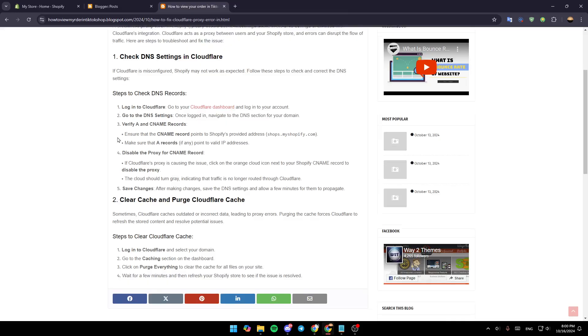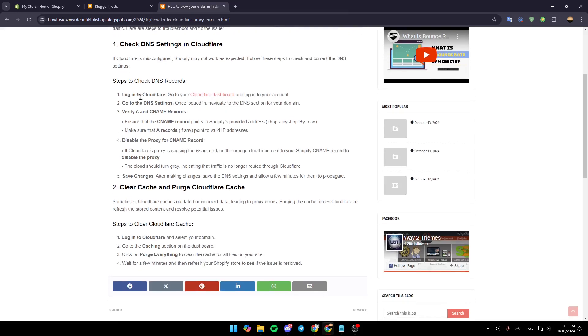The steps to check that: first, log into Cloudflare. After that, go to the DNS settings and then verify A and CNAME records.